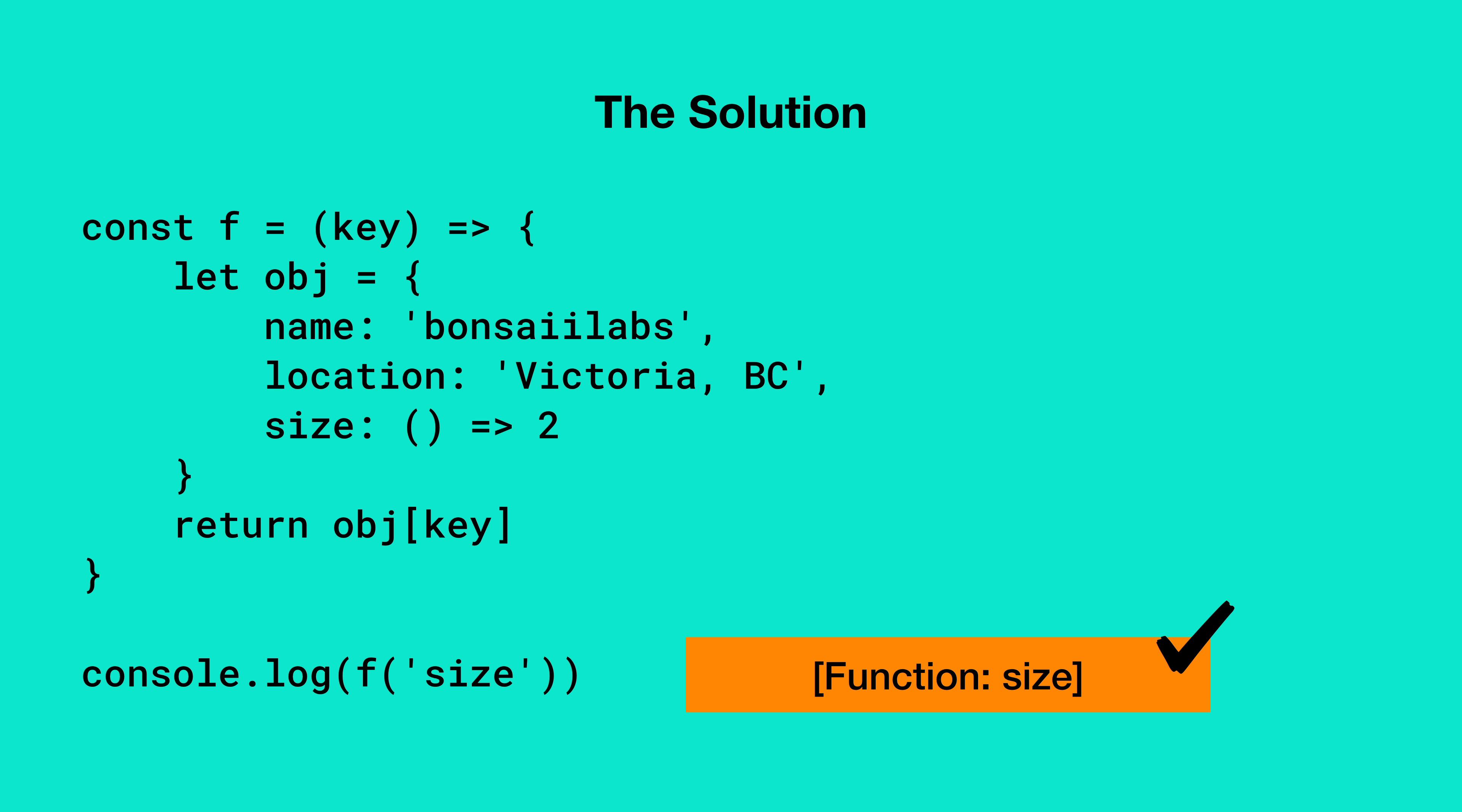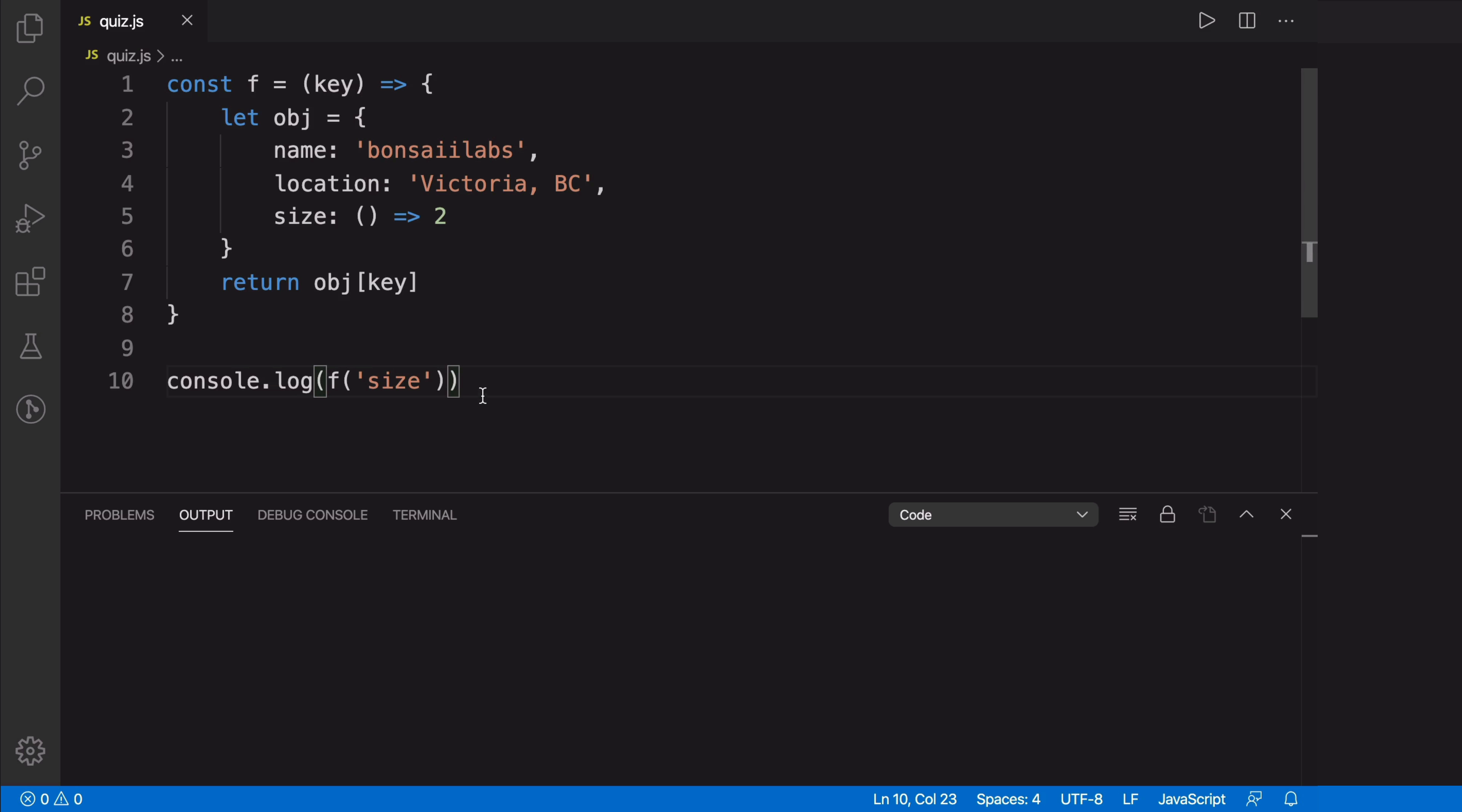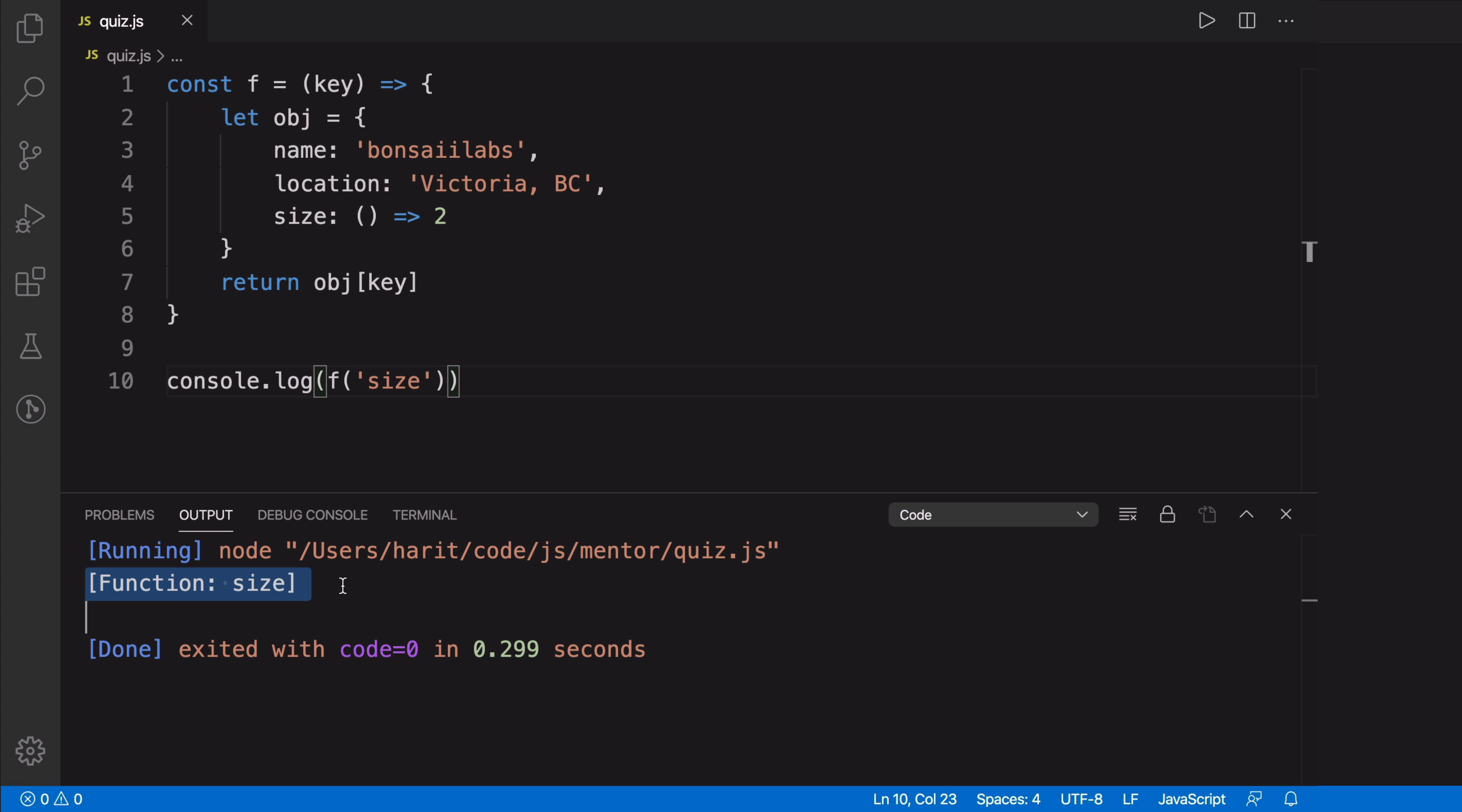Let's run the code in the editor to make sure our understanding is correct. When I hit run for the same code, we can confirm that we get the function size as the output.